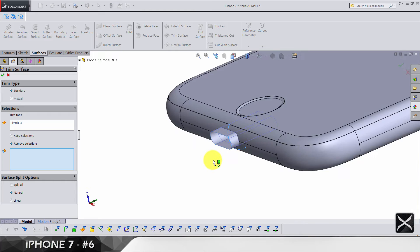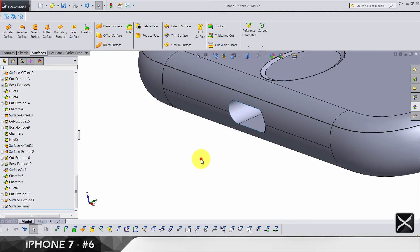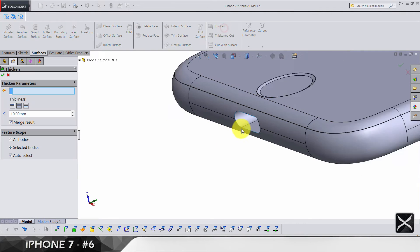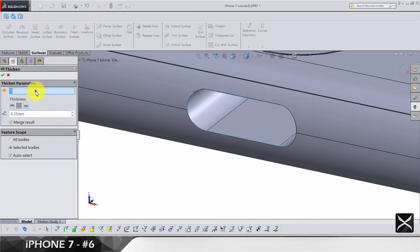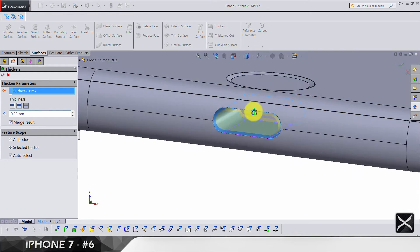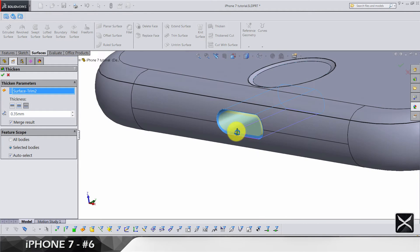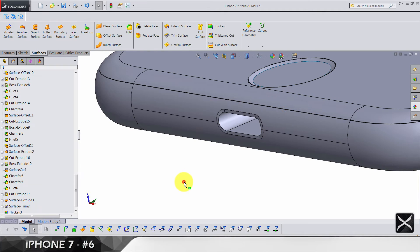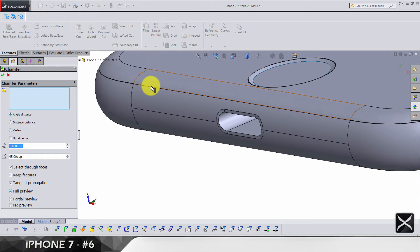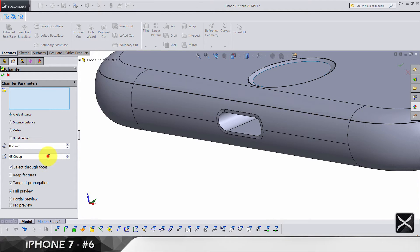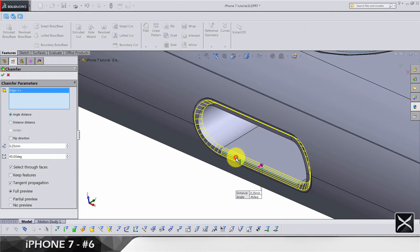Exit the sketch and trim out this surface. Now let's do a thicken by 0.35 for this surface. It's going to go only to the inside, and make sure do not merge results. Let's do a chamfer by 0.25, degrees is 45, for this edge.